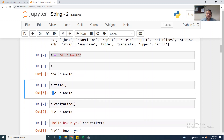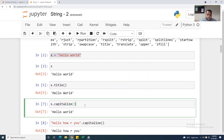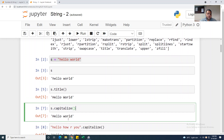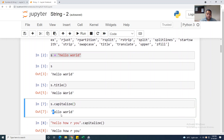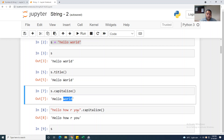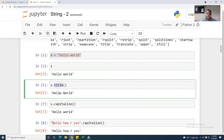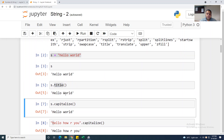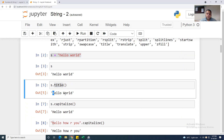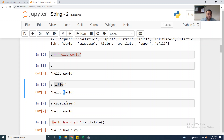If you use s.capitalize(), it will give you only the first word of the string in capitals, but not the second word. For example, with 'hello how are you', s.capitalize() will only convert the first word's first letter to capital. If you use .title(), it will convert the first letter of each word in your string to capital.